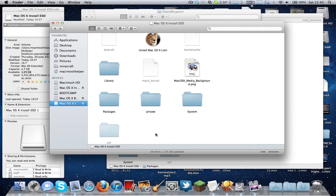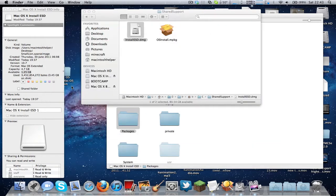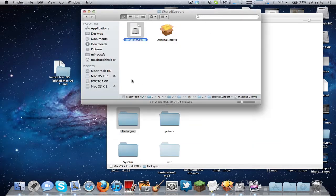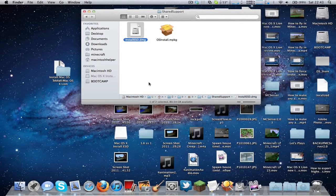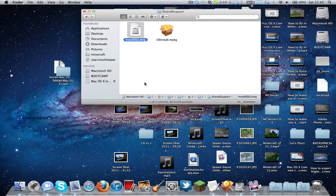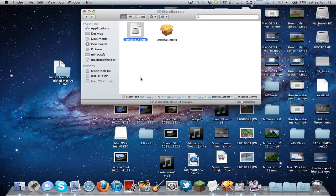So what you need to do now is unmount this and InstallESD. You can unmount both of them actually, you don't need to keep any of them mounted. And it might take a while to unmount them.